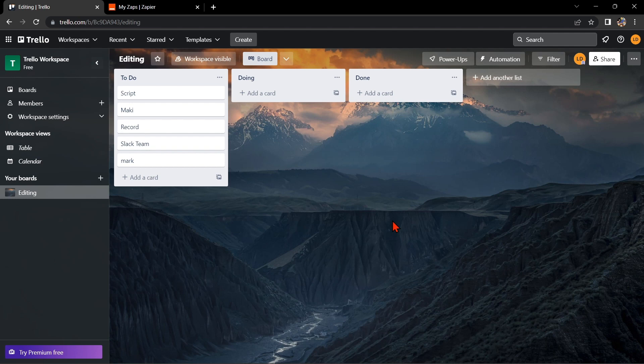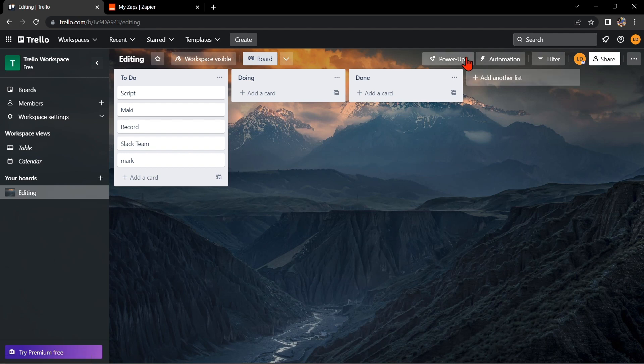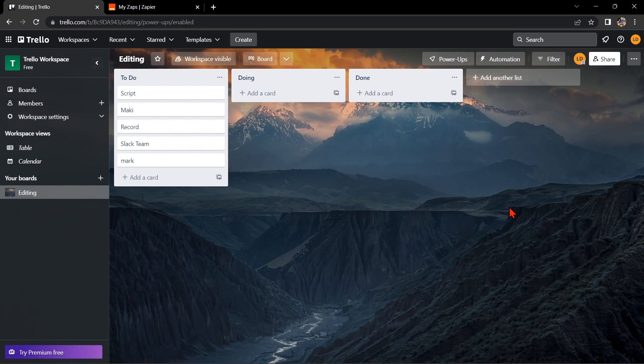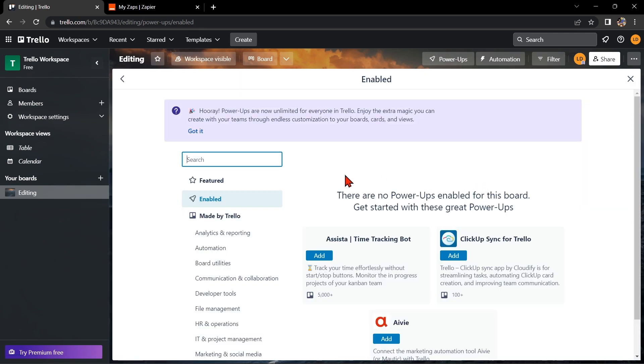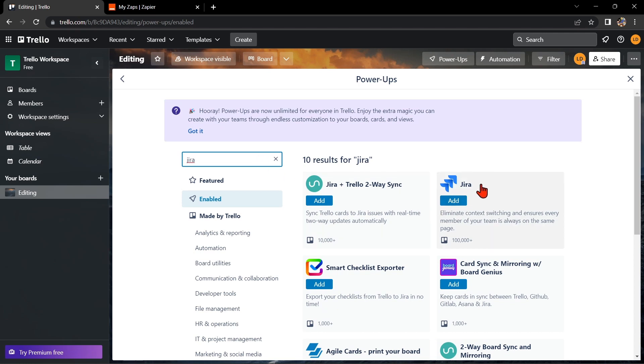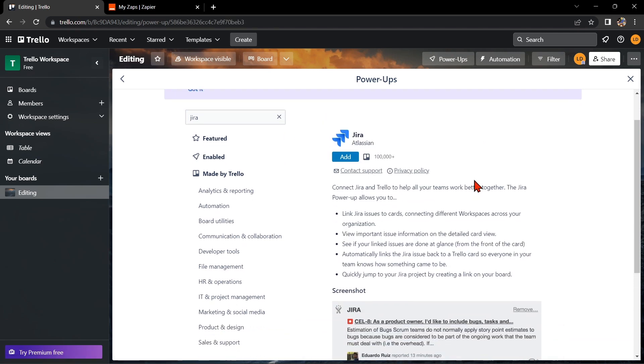First, you need to have a Trello account and a Jira account. Once you have those set up, go to your Trello board and click on this Power Apps option. In this window, click on this Add Power Apps. Here, you simply need to search for Jira and once it appears, click on it. Now, to integrate Trello with Jira, you just need to click on this Add button.